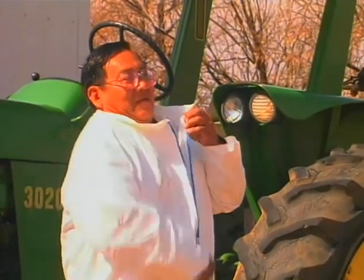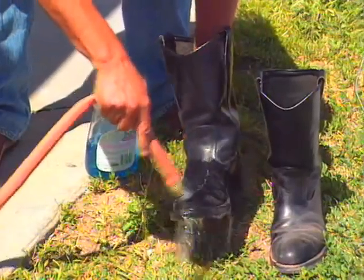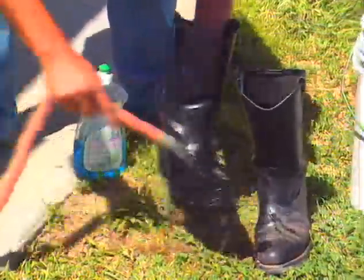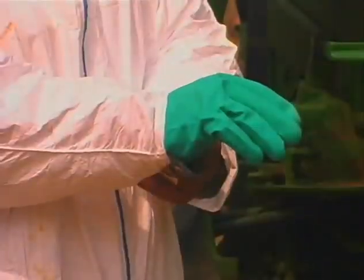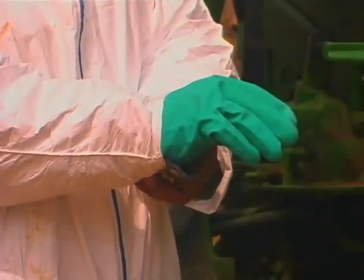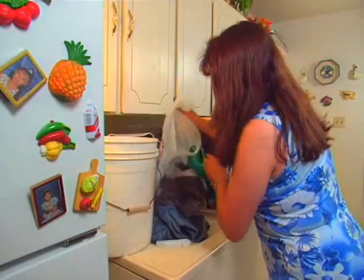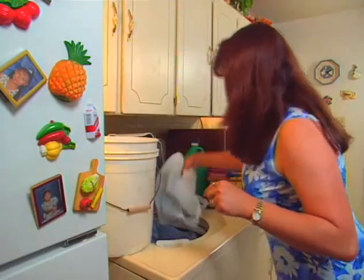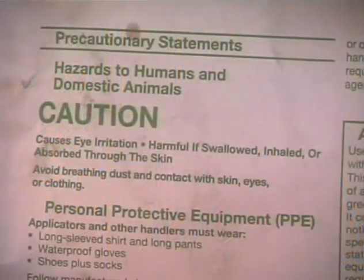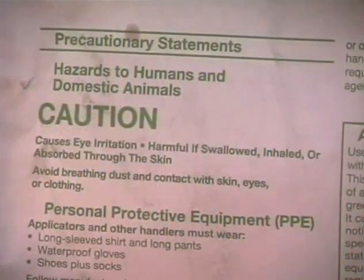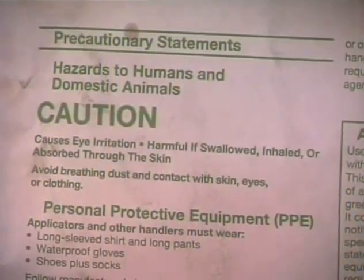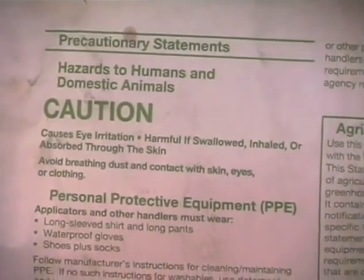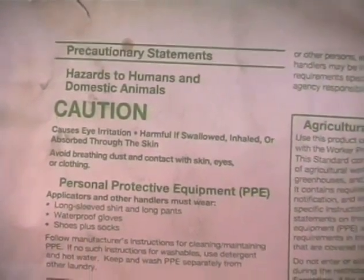After you have used the pesticide, change your clothes immediately. Wash your gloves, hat, face shield, and boots every day, and check gloves for leaks. Never store or wash work clothing with a family laundry. Be sure to read and follow the directions on pesticide labels exactly — otherwise pesticides can be lethal.